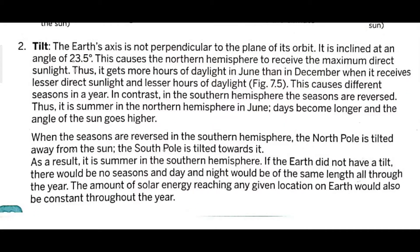The earth exists not perpendicular to the plane of its orbit — it is inclined at an angle of 23.5 degrees. This causes the Northern Hemisphere to receive maximum direct sunlight, giving it more hours of daylight in June than in December. When it receives lesser direct sunlight, it causes different seasons in the year.